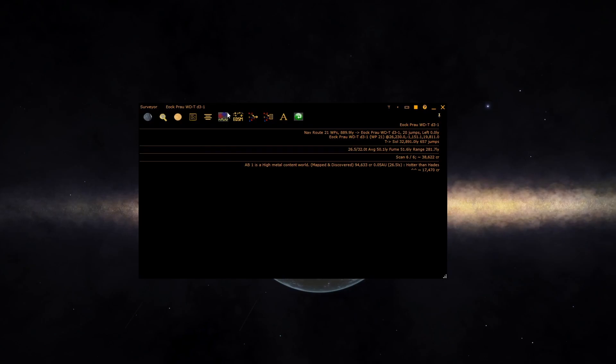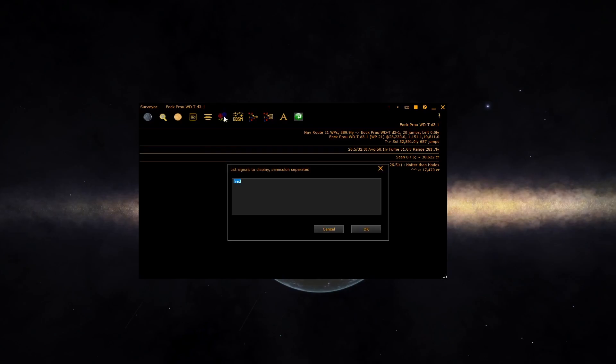The FSS button allows you to set a search up for specific FSS signals to show. Just type some text into the box. For multiple entries, use a semicolon to separate them.